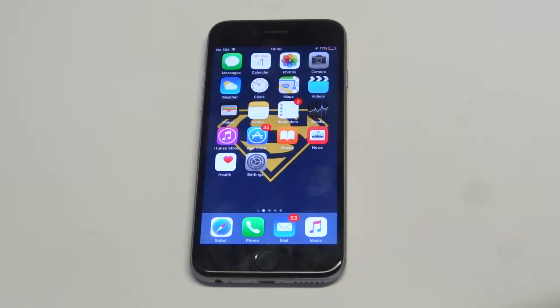What's up, you guys? Eddie at FlipTronics. Going to be doing a quick tip here for blocking somebody on your iPhone 6S.